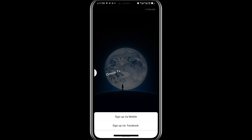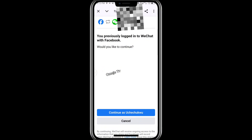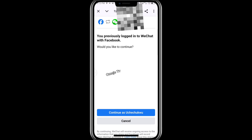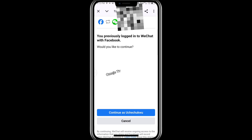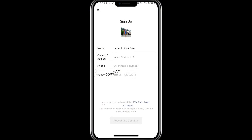Once you click on sign up with Facebook, it will take you to another dashboard where you'll need to click on continue with your Facebook name. It automatically brings out your Facebook name linked with the number on your phone. If it doesn't bring it out automatically, it will show you a field where you enter your Facebook details and click continue.